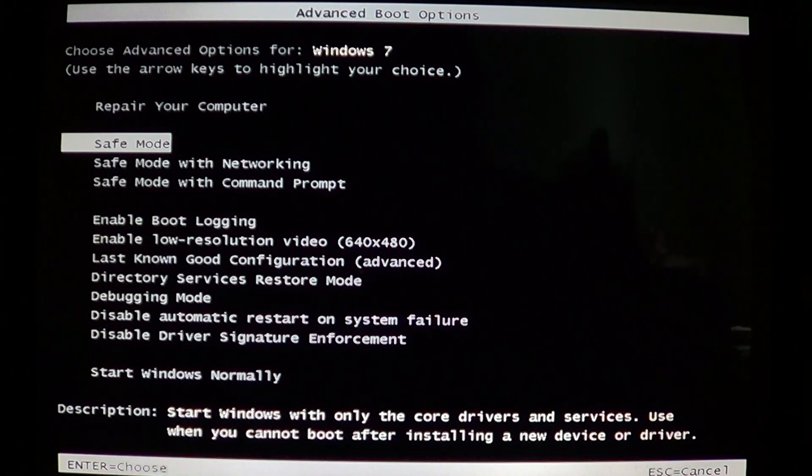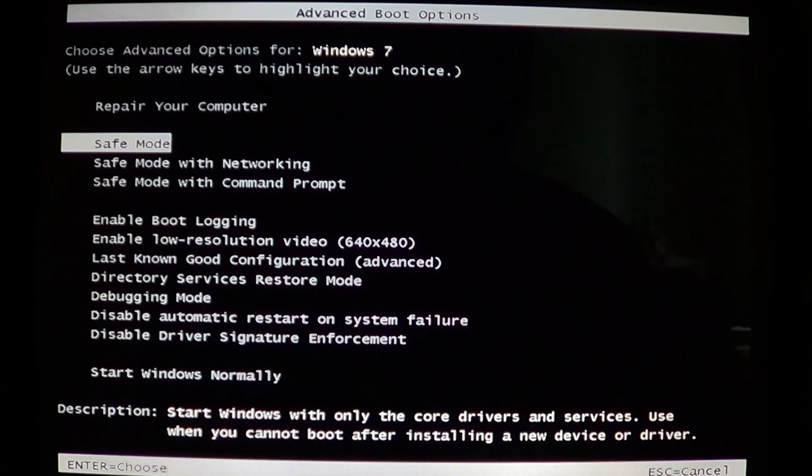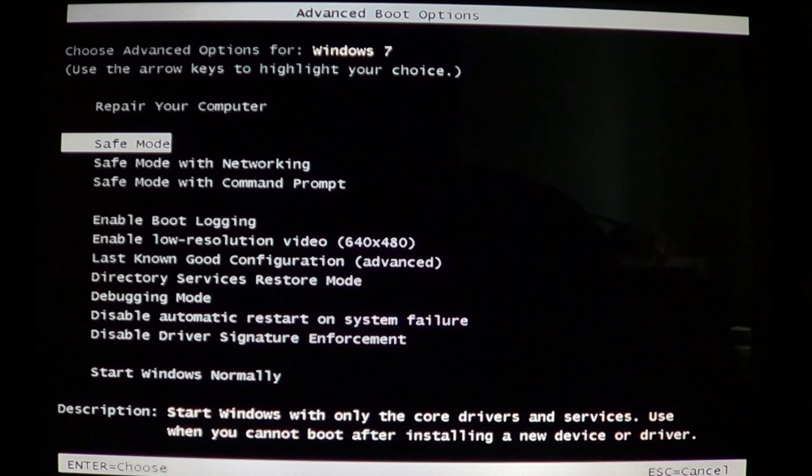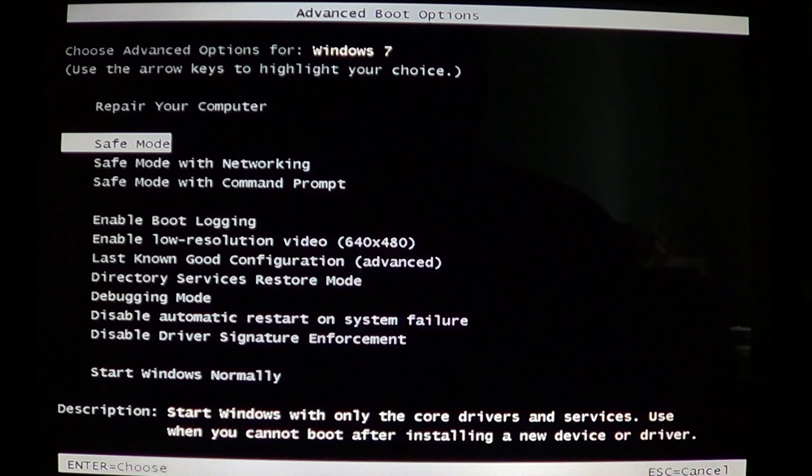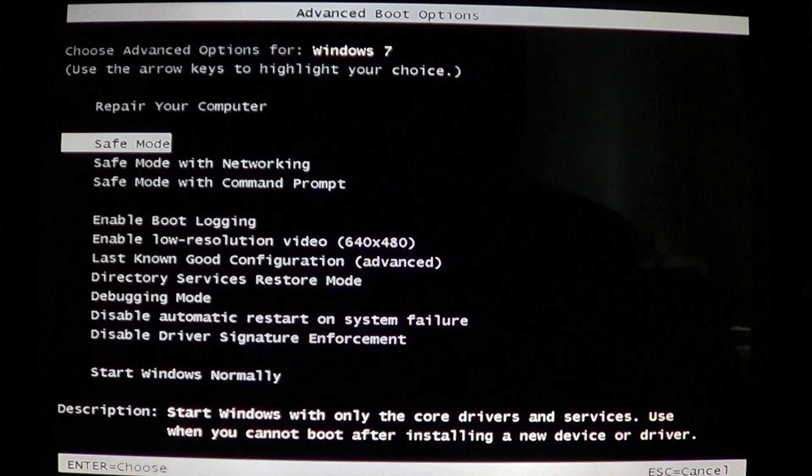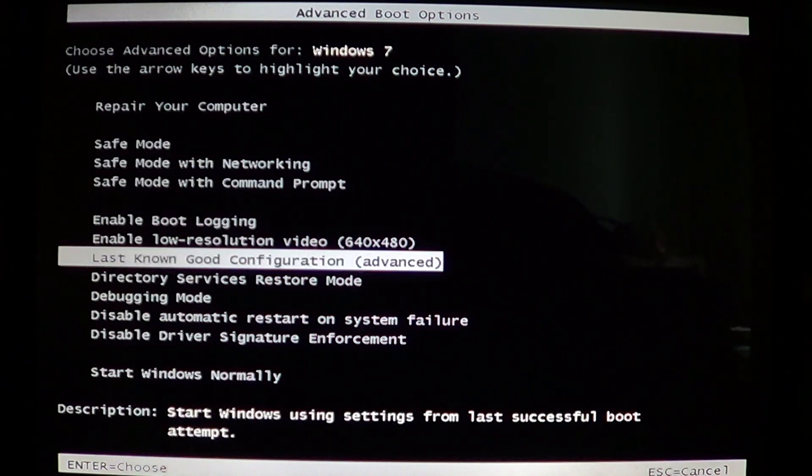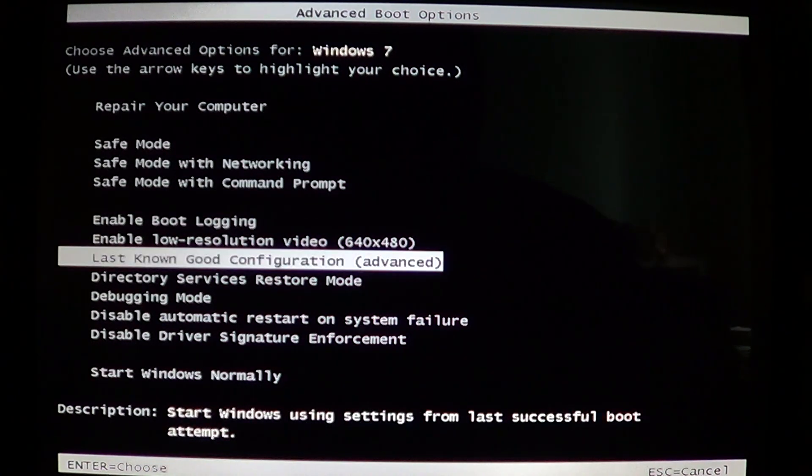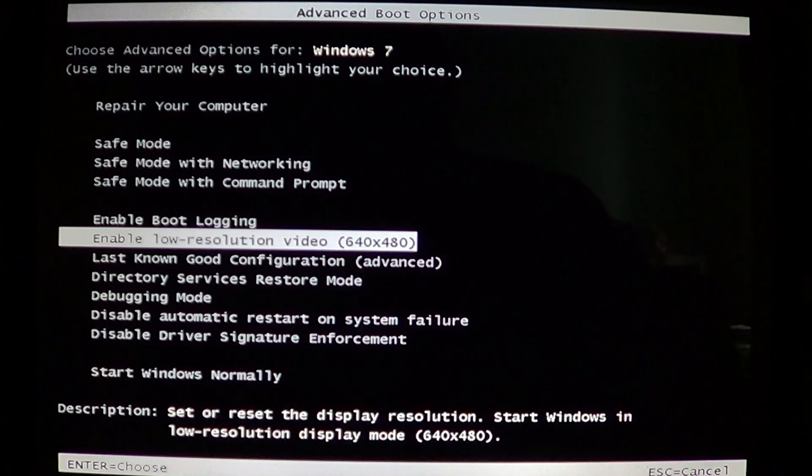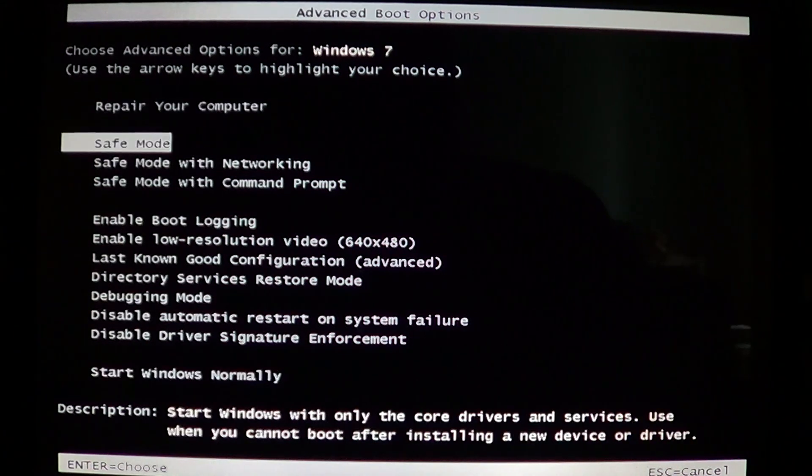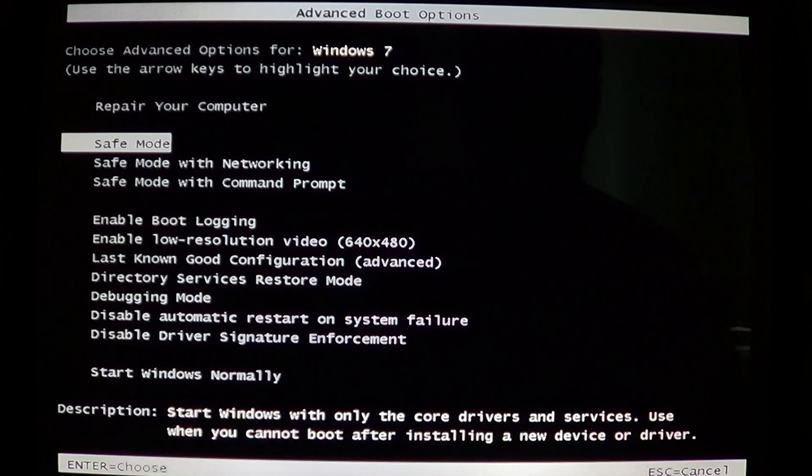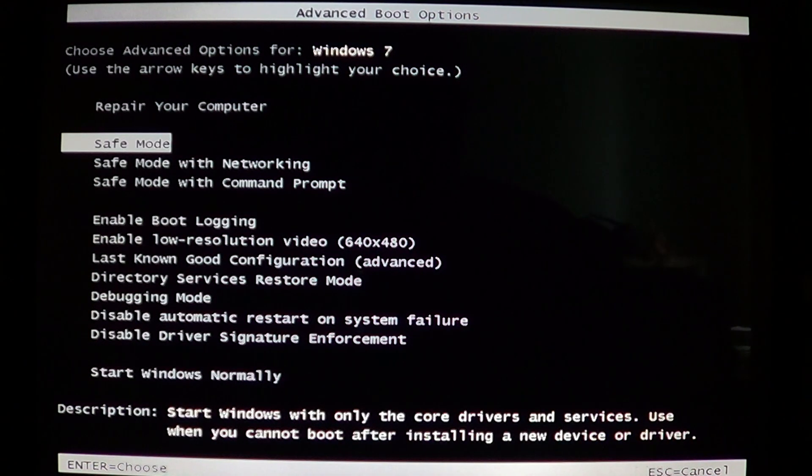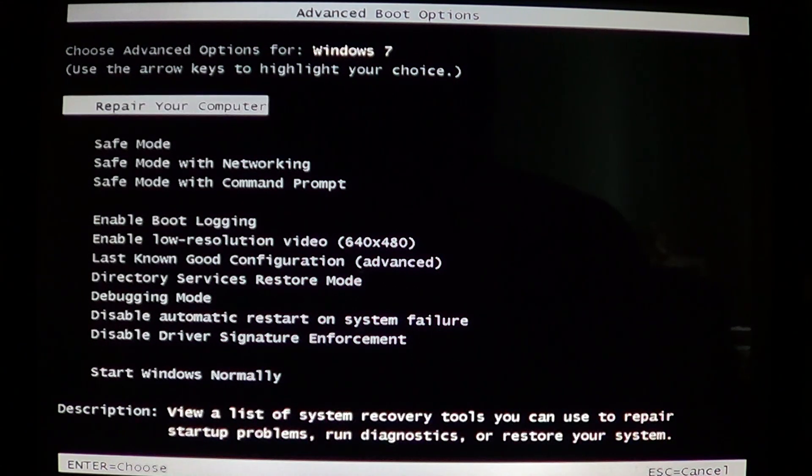You've tried start Windows normally, safe mode, the last known good configuration option. Nothing works. You're always back into this screen. One of the things you can do in Windows 7 is click repair your computer.